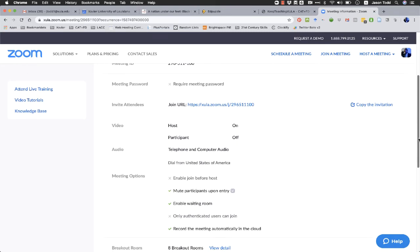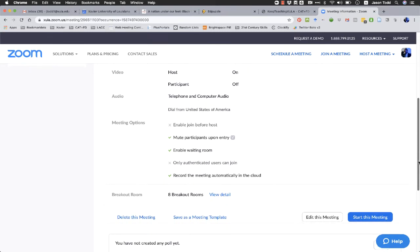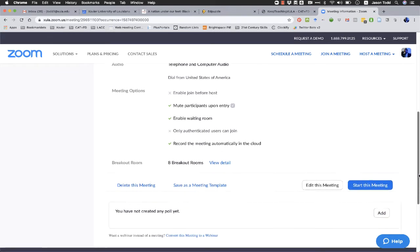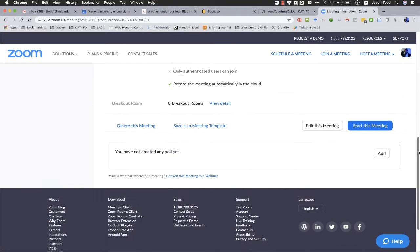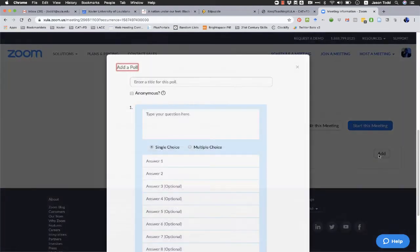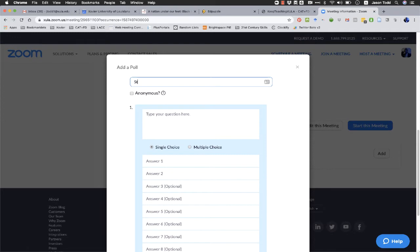But I'm going to select the class that I want to do the polling in. Here's my basic settings, right? And scroll down to the bottom here. And if you've never done polling before, what you'll see down here at the bottom is you have not created any poll yet. So this is all the way down at the bottom of the page. Let's click on add and I'm just going to do a quick student wellness check.